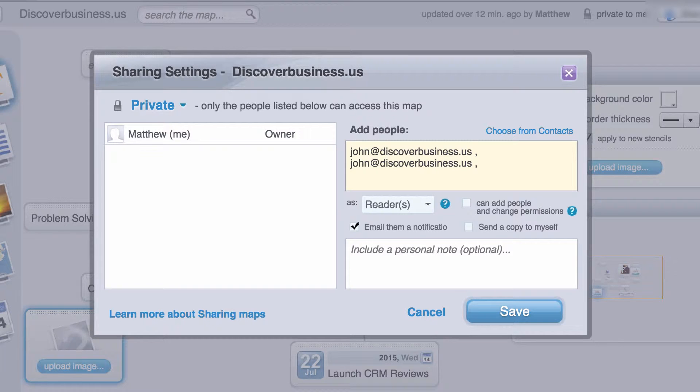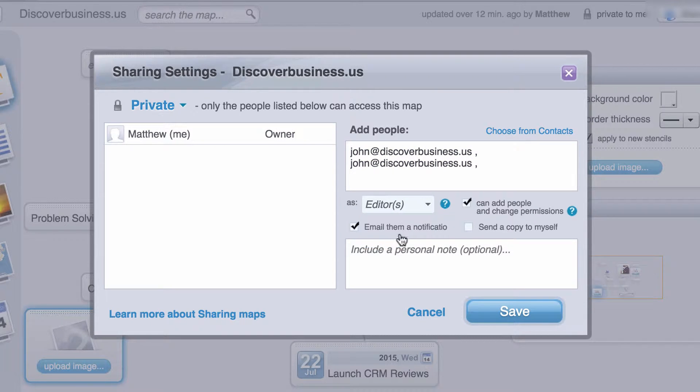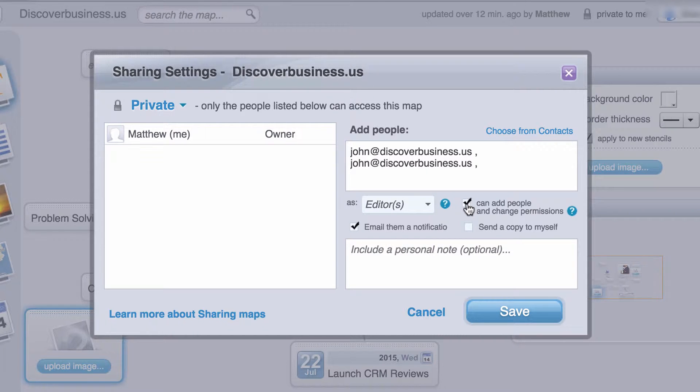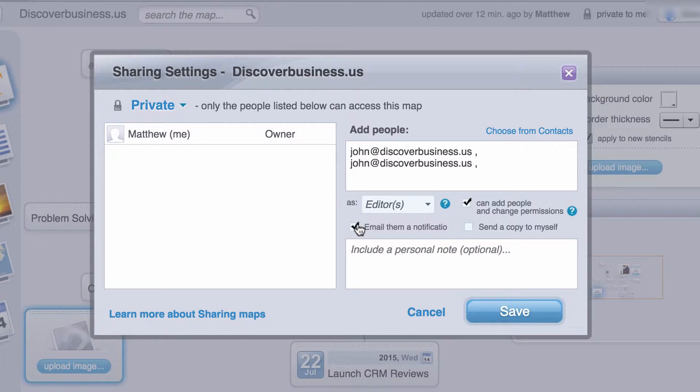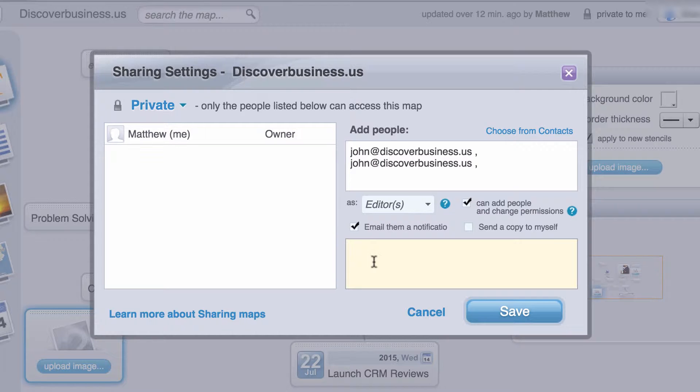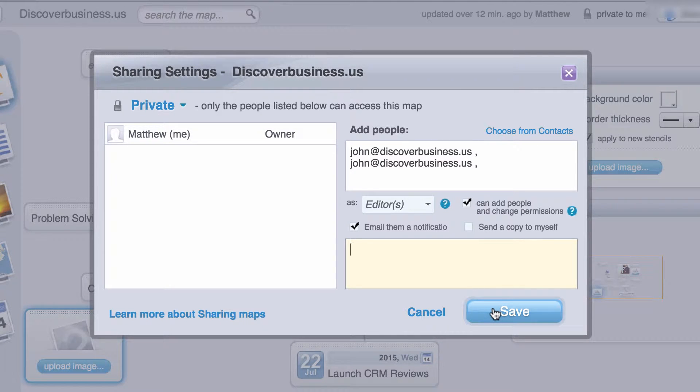You can then select each collaborator's role as a reader or as an editor. You can select whether they can add people or change permissions. You can also email them. And notice lastly you can add a message if you like. Then click Save.